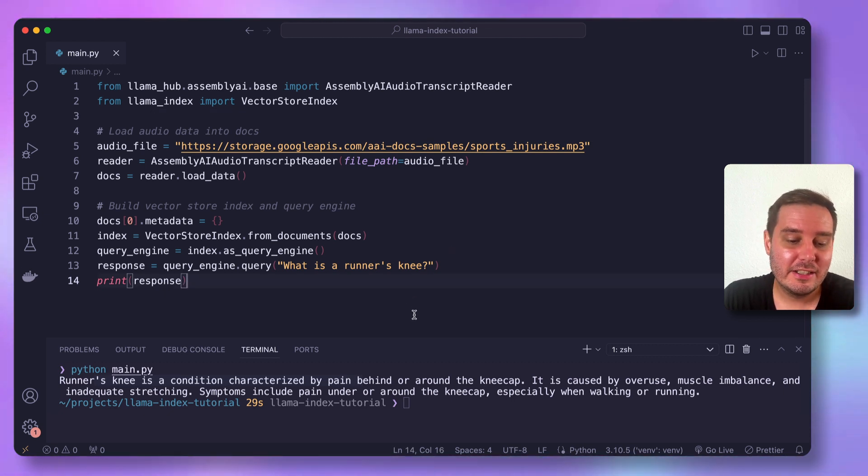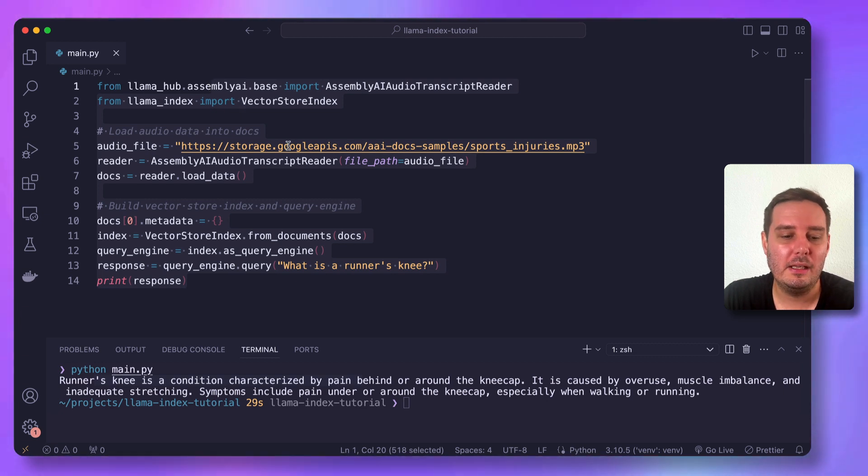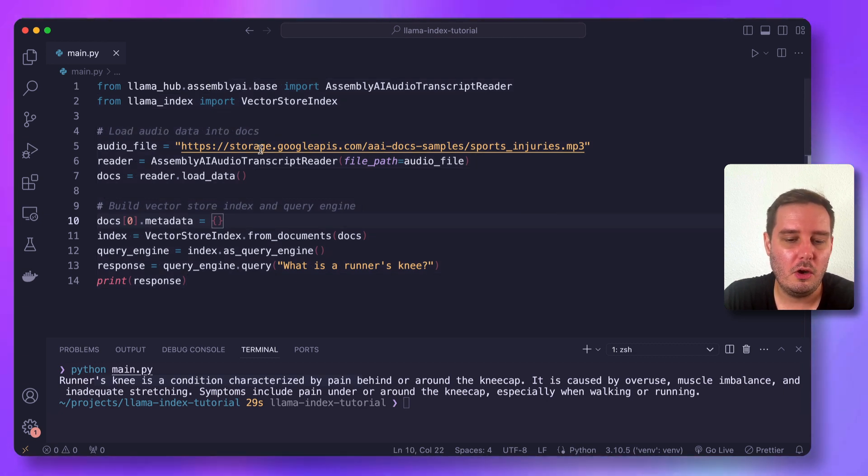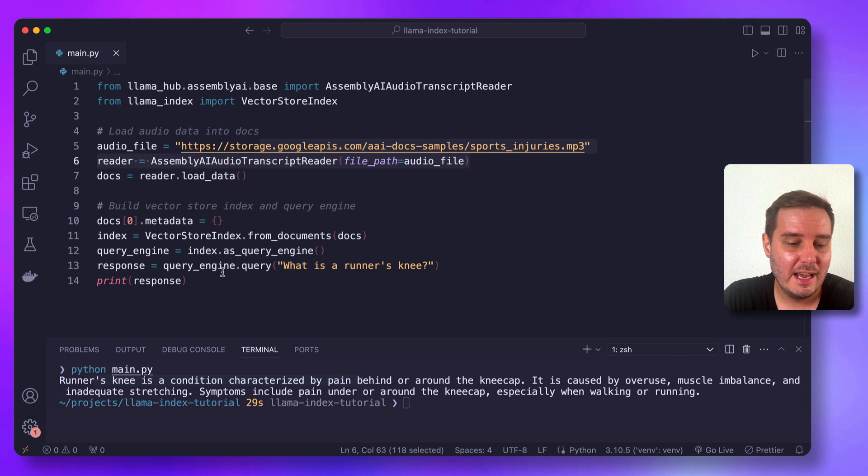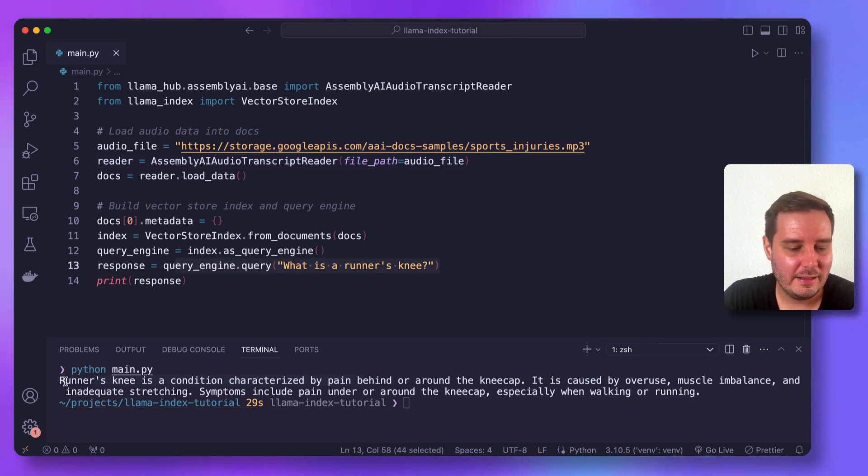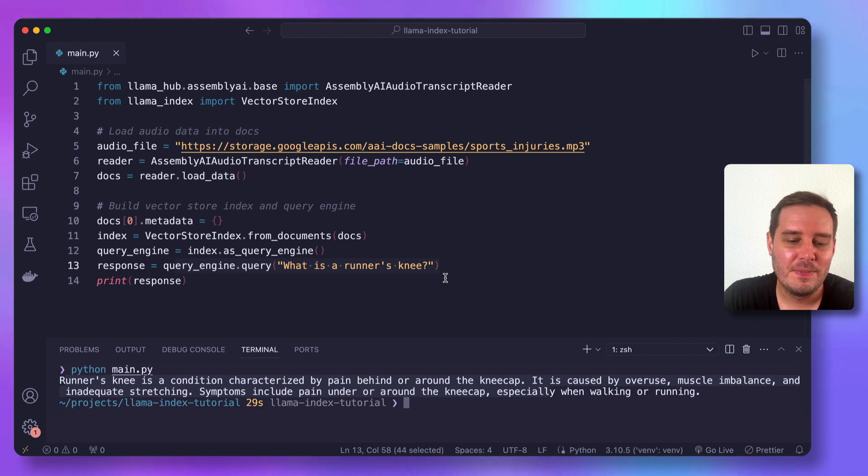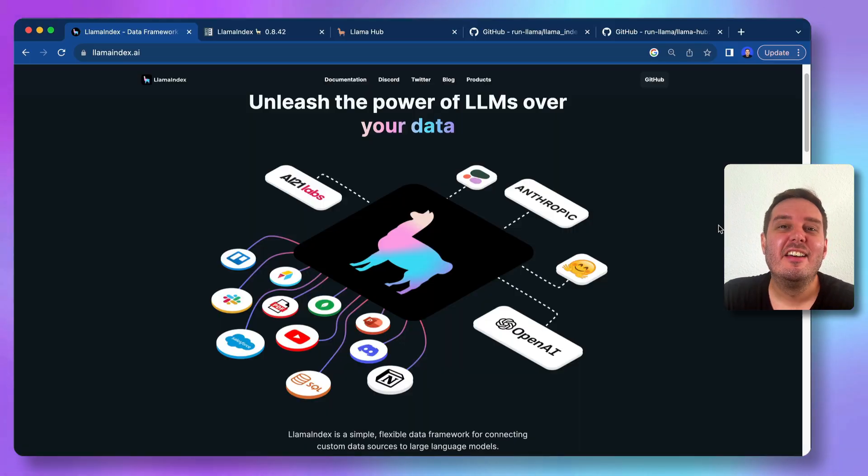So this will be the final script that we're going to build. And here we load an mp3 file about sports injuries. And then in the end, for example, we can ask what is a runner's knee and then here you can see the answer. So let's code this together step by step.